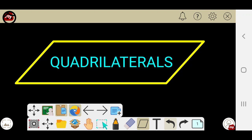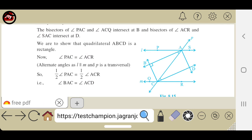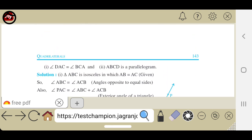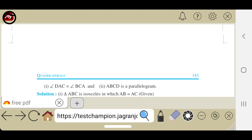Hello dear students, we already discussed two problems of that part. Today we can discuss the remaining problems. The question is: ABC is an isosceles triangle in which AB equals AC. AD bisects exterior angle PAC, and CD is parallel to AB. You have to show that angle DAC equals angle BCA, and that ABCD is a parallelogram.